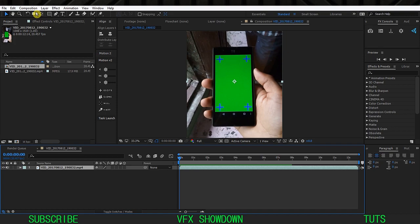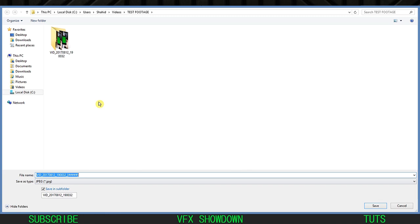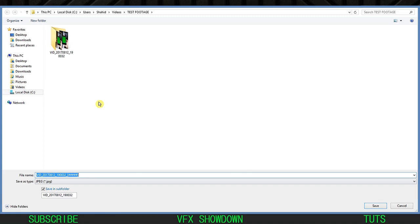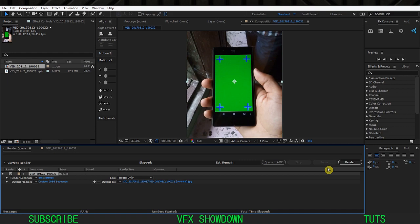First I need to export this as a JPEG sequence or PNG. So go to Composition, Add to Render Queue, select JPEG sequence, save where you want, and hit Render. I already exported it as a JPEG so I'm not wasting too much time.